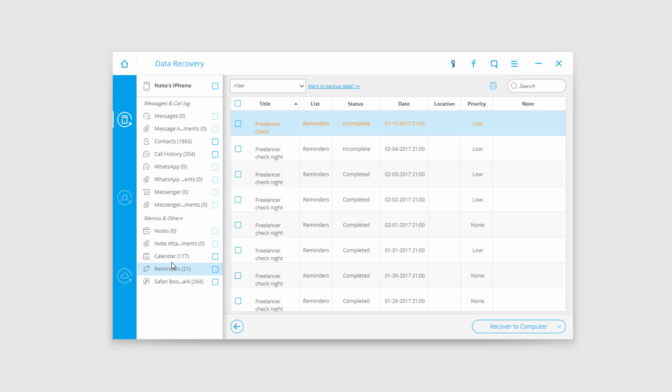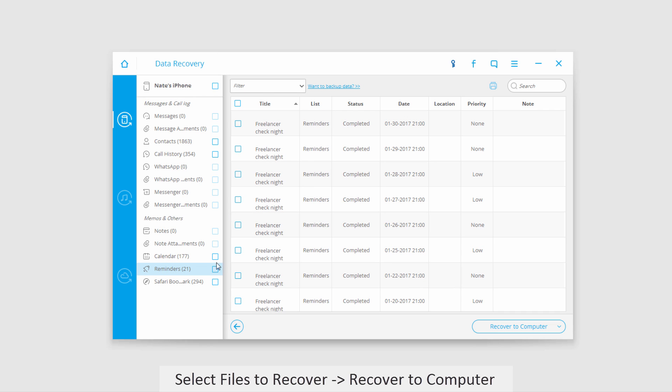Once the scan completes, all the files found will appear on the left side. You can click on a section to preview it and check out all the items within it.